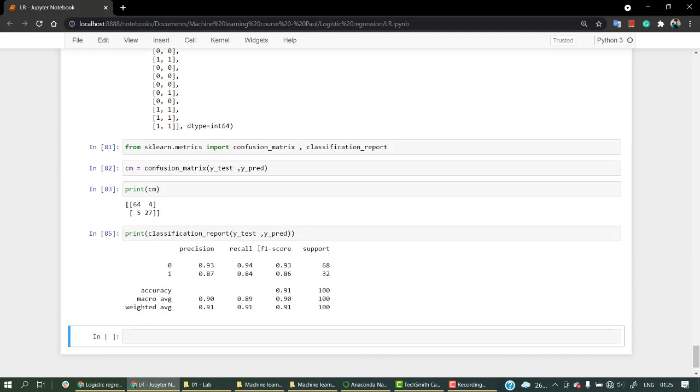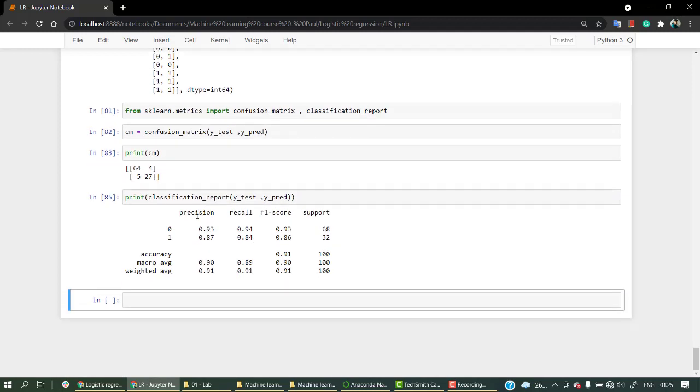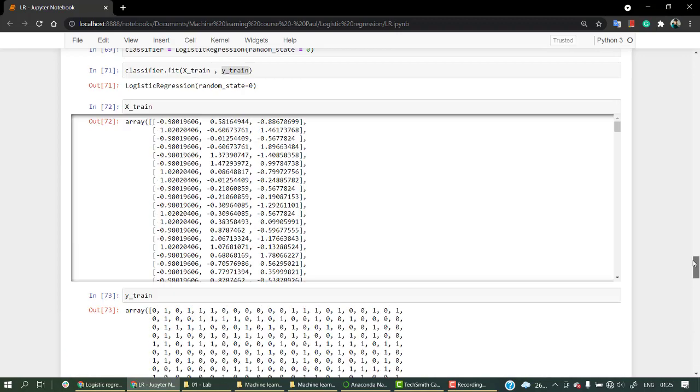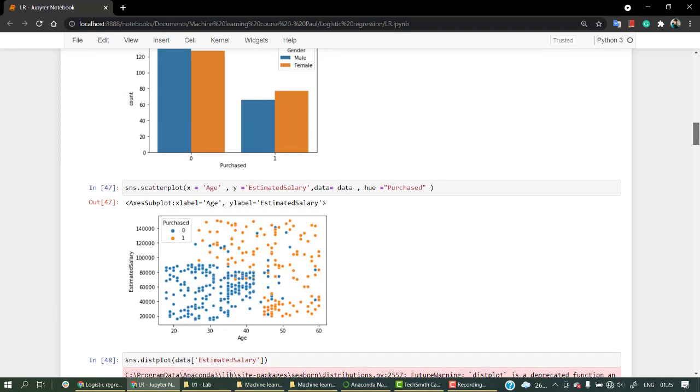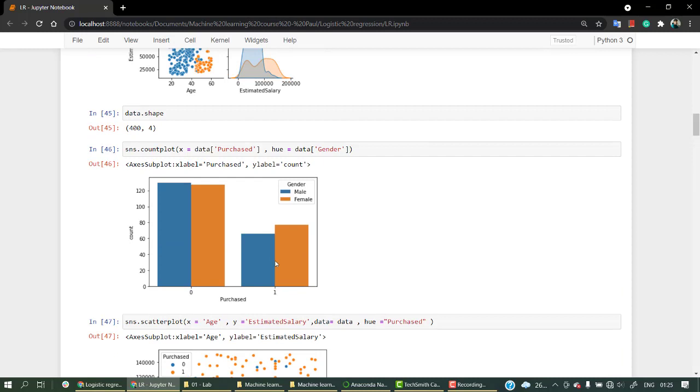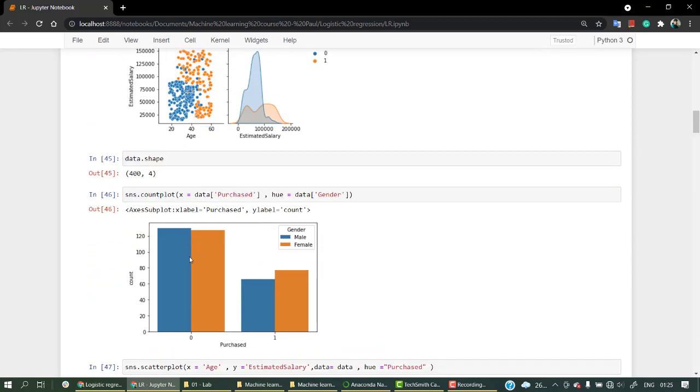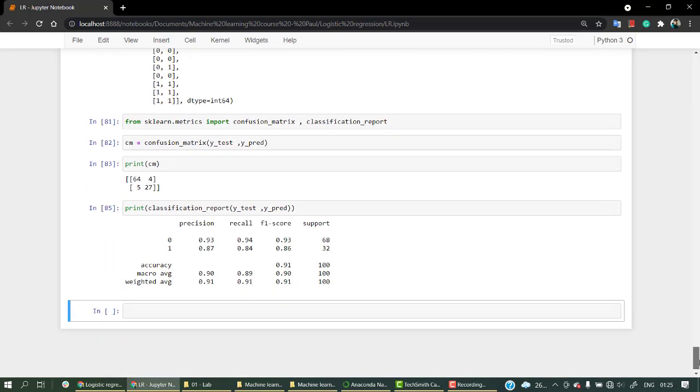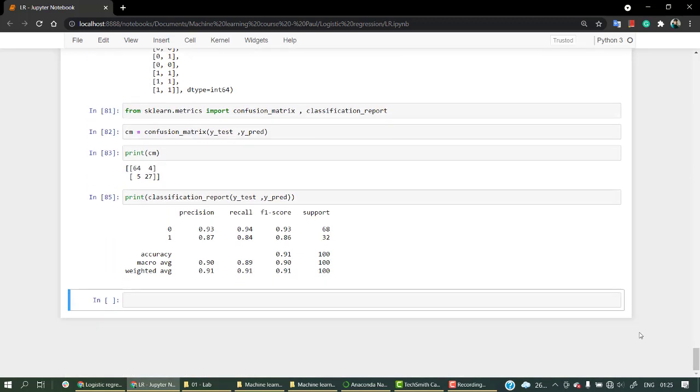Okay, this gives me a better picture. The precision for class 0 is 0.93, that is 93 percent, and for class 1 it's 87 percent. Why there's not the same precision or recall or F1 score for both classes? It's because our dataset is imbalanced. We have more values for unpurchased, and less information for class 1.